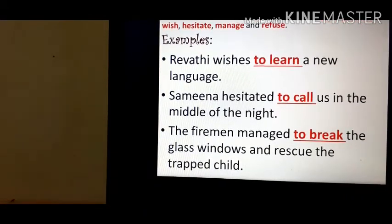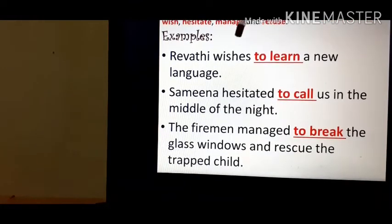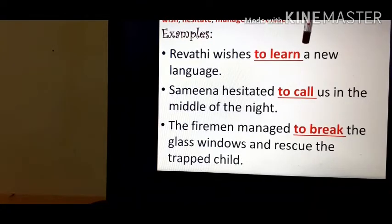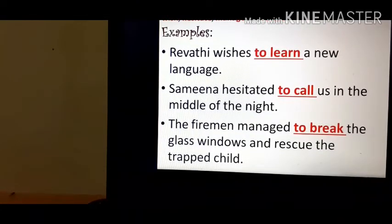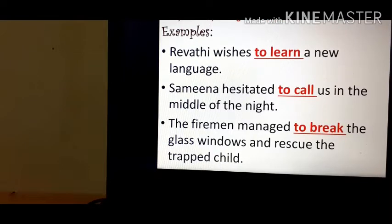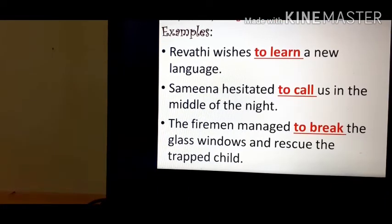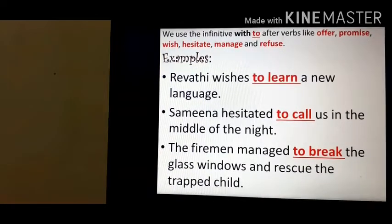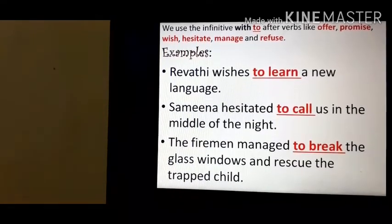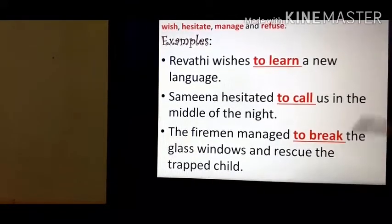Let's see the examples. 'Revti wishes to learn a new language.' Here, 'wishes' is the verb and we have used 'to' plus infinitive. 'Samina hesitated to call us in the middle of the night.' 'Hesitate' is the verb here and 'to call' is the to-infinitive. 'The fireman managed to break the glass windows and rescue the trapped child.' 'Manage' is the verb and 'to break' is the to-infinitive.